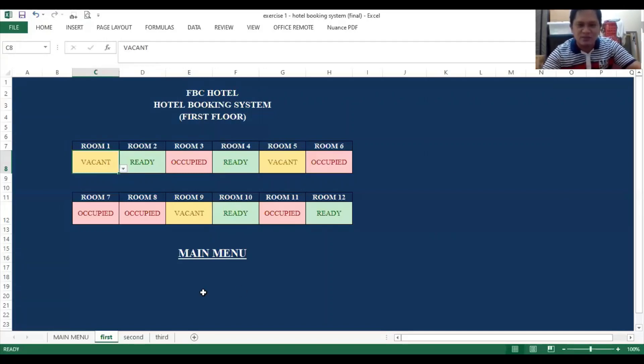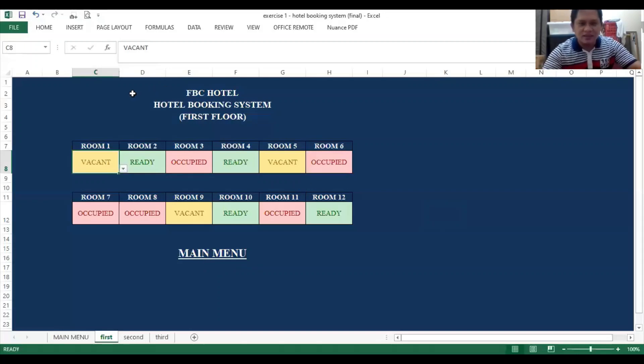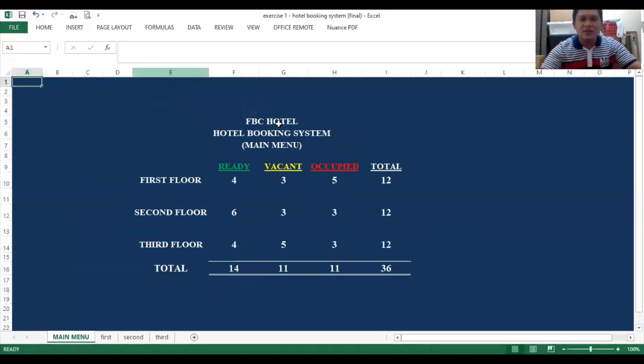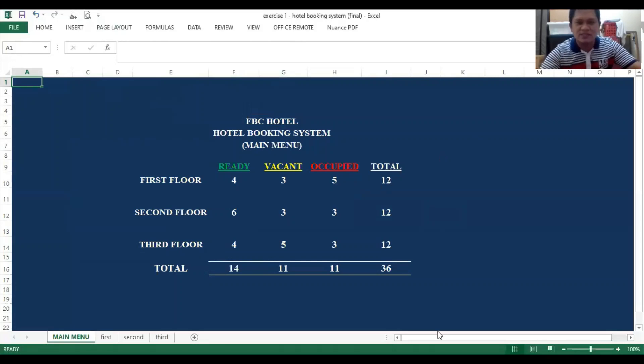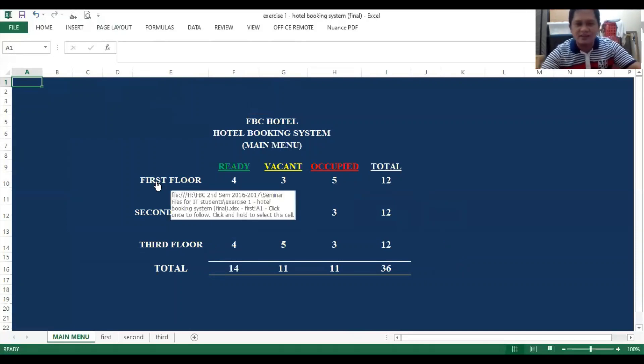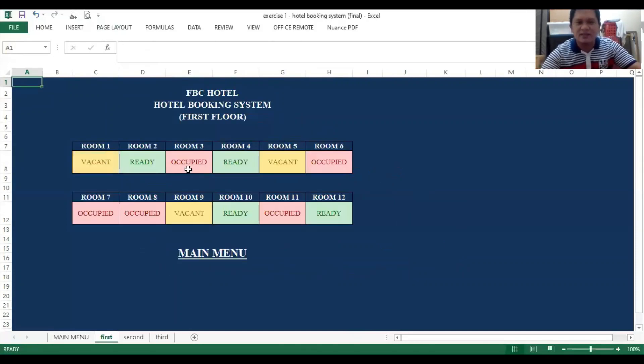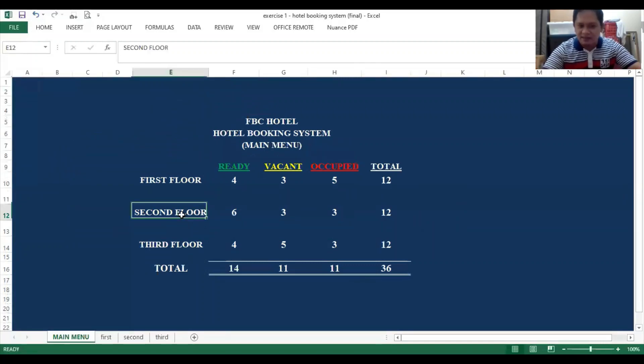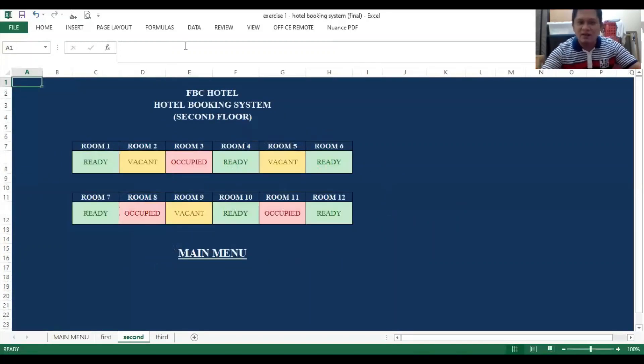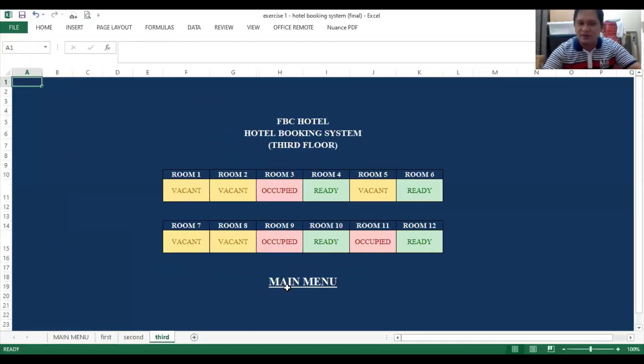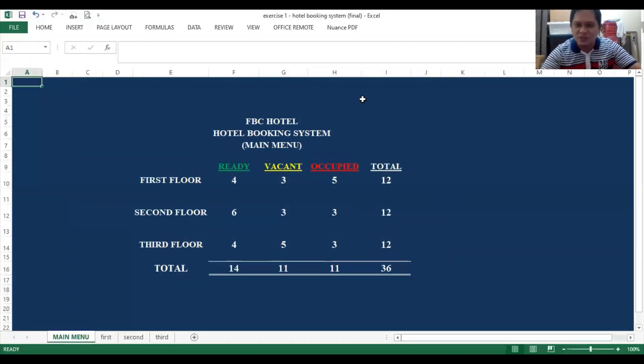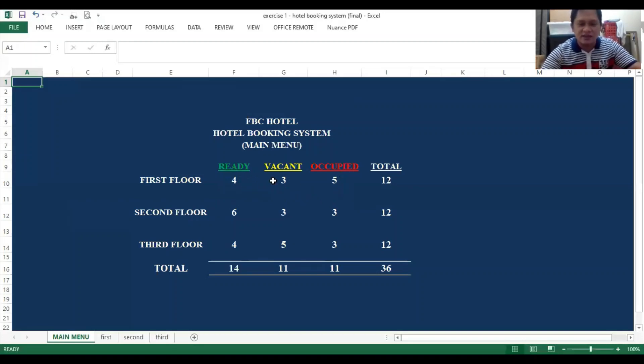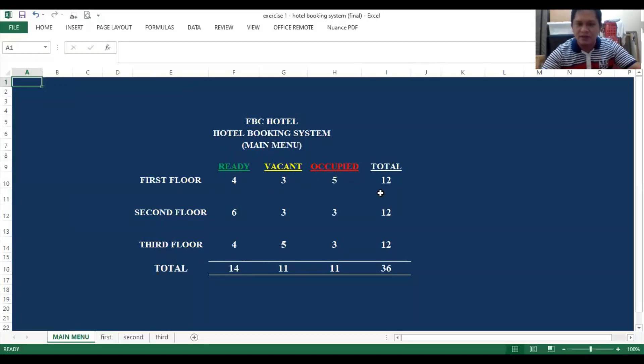Another great feature of this hotel booking system is that the links here are also functional. We have your main menu, so if you click main menu here, it will bring you to this summary of the status of the rooms. If you click first floor here, it's also a link to first floor. Going back to main menu, just click main menu. Click again second floor, you are now in the second floor menu. Another great feature is that all the room status summary corresponds to the status there.